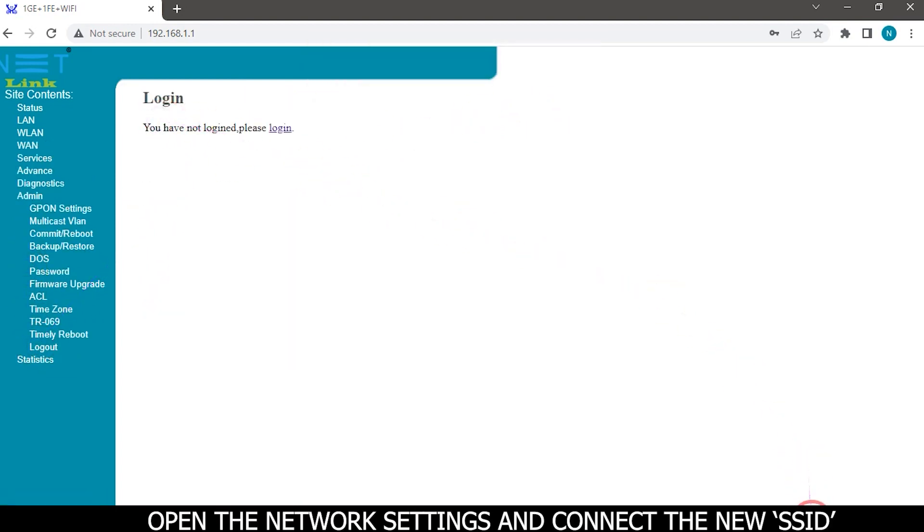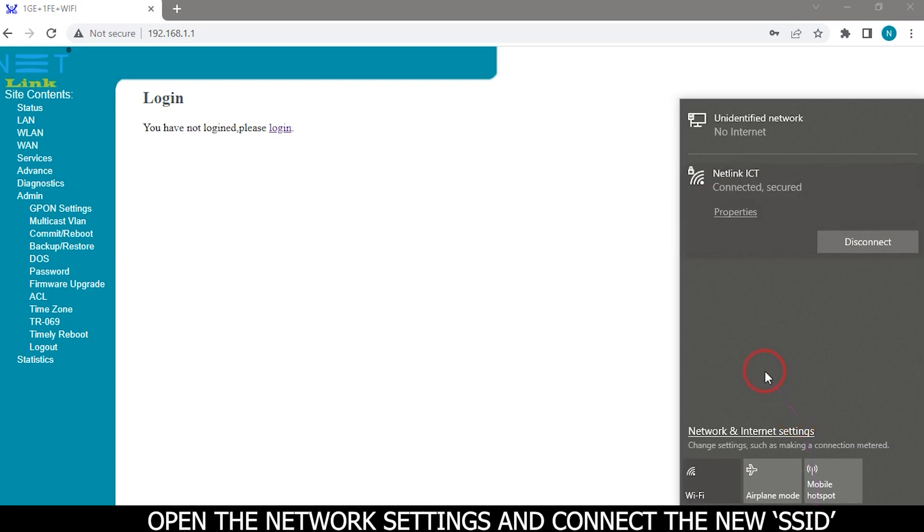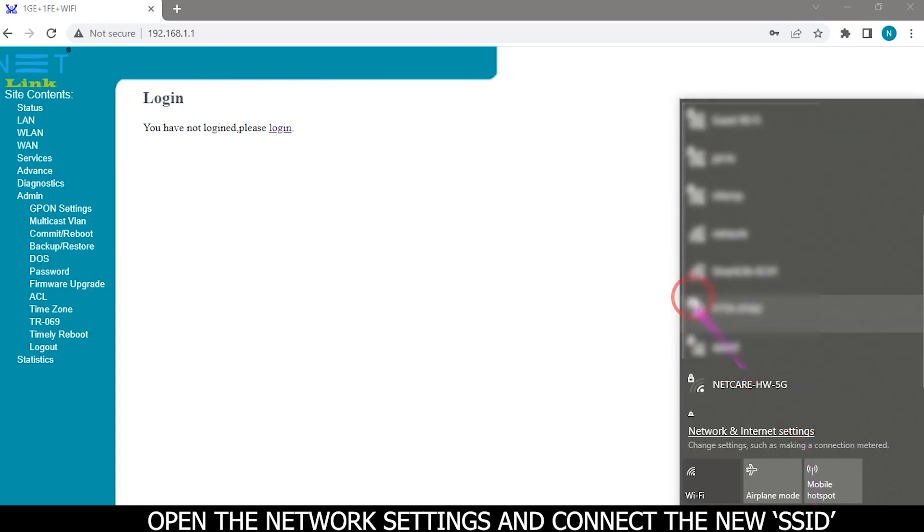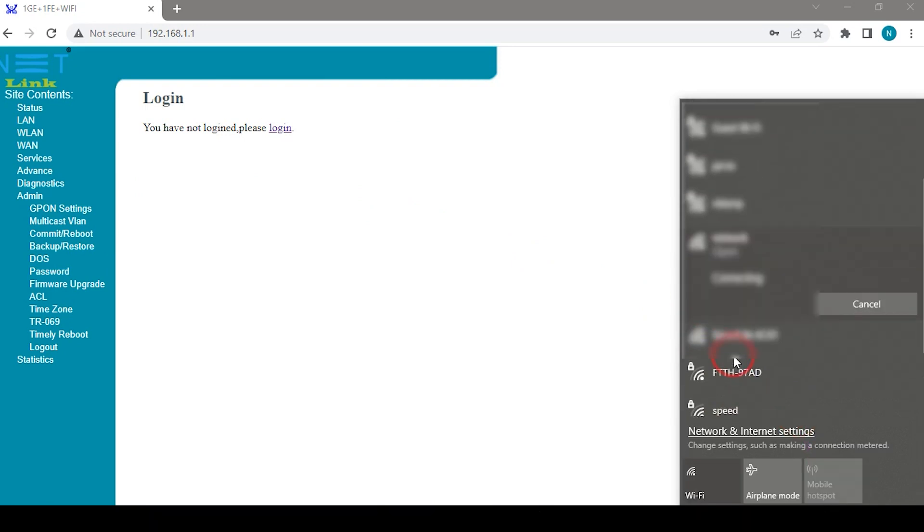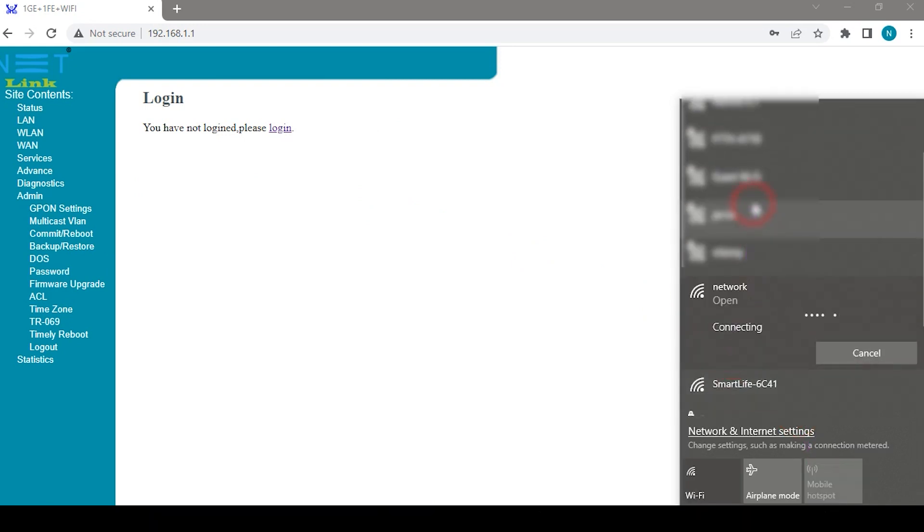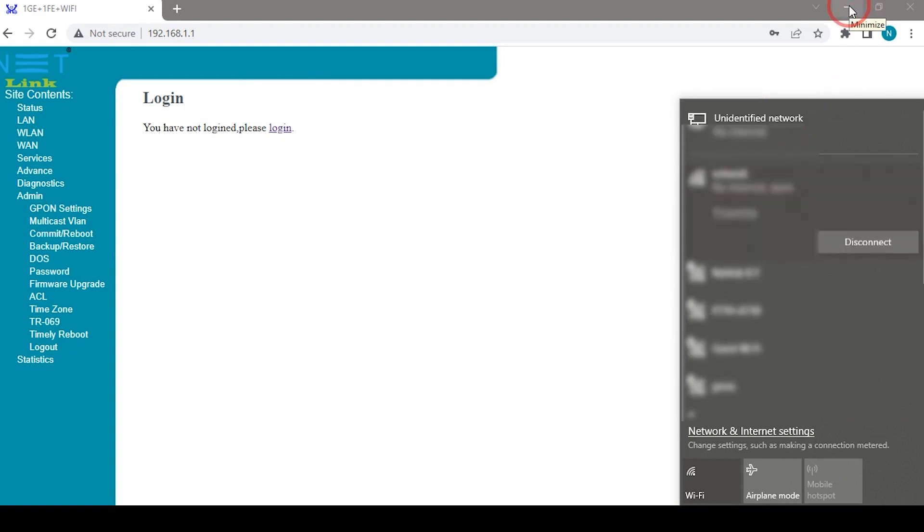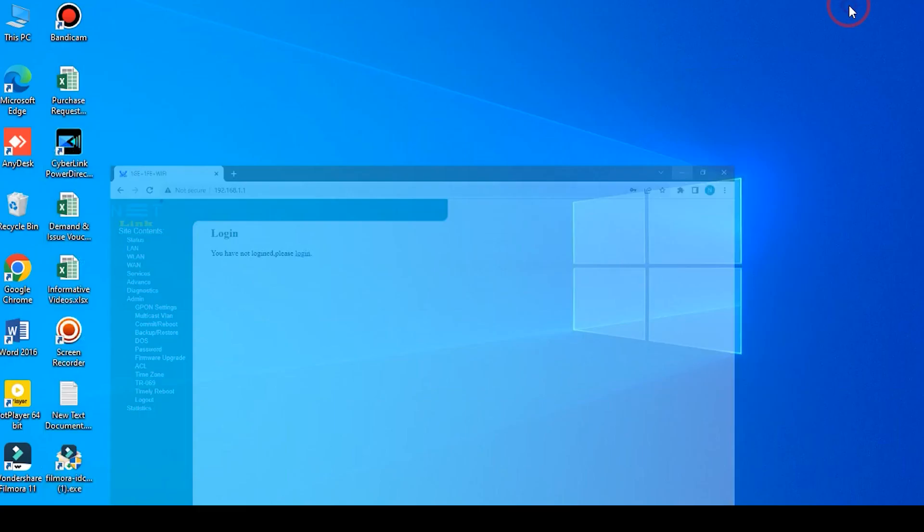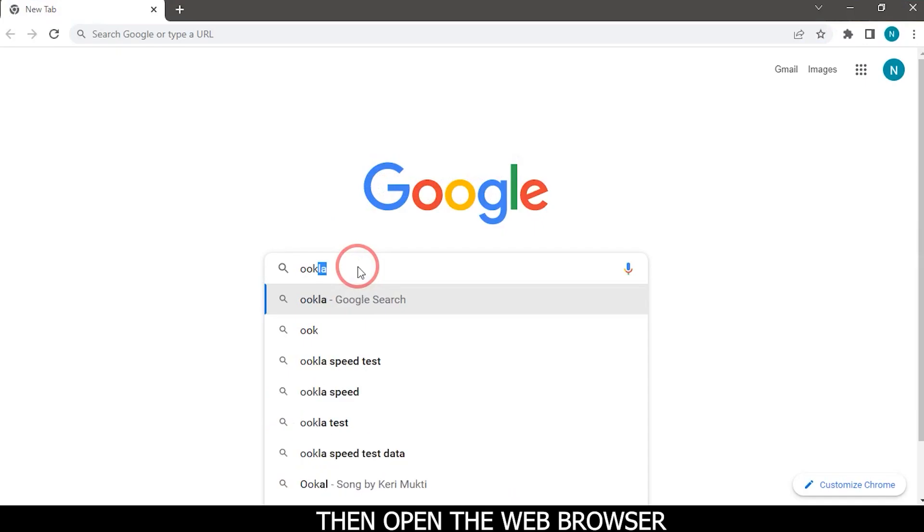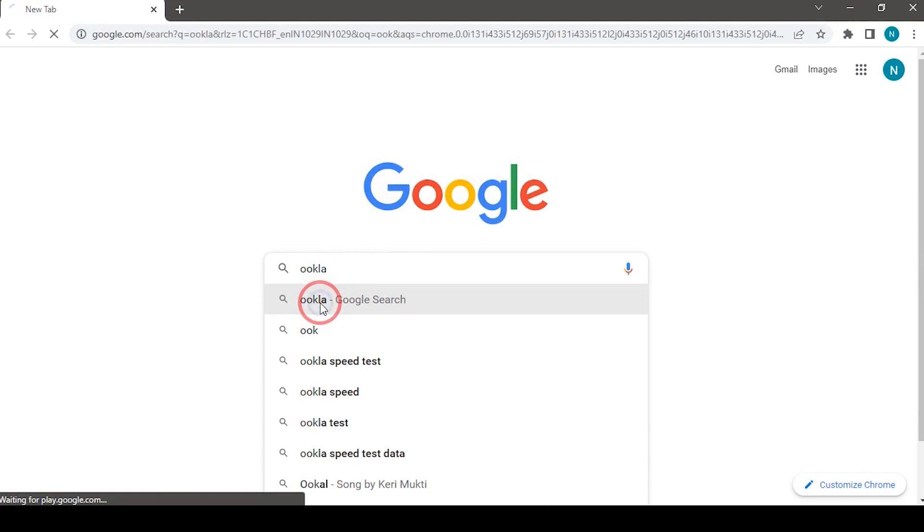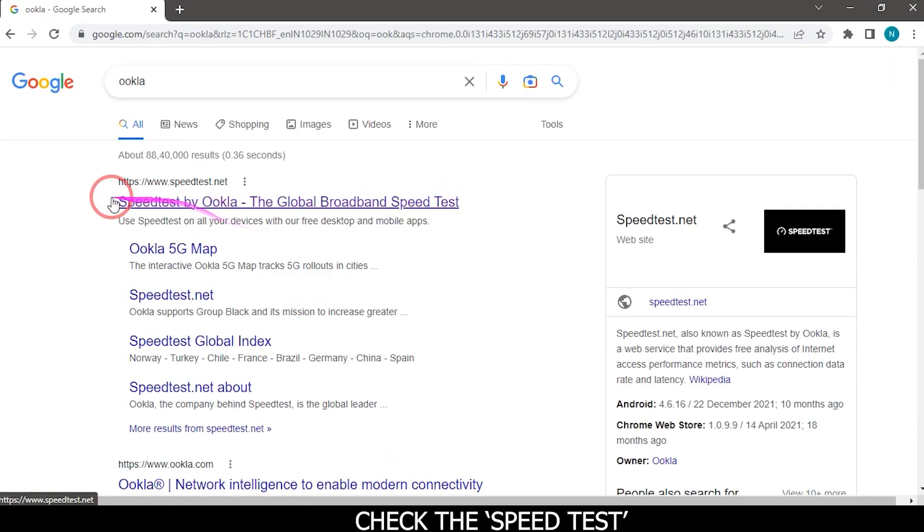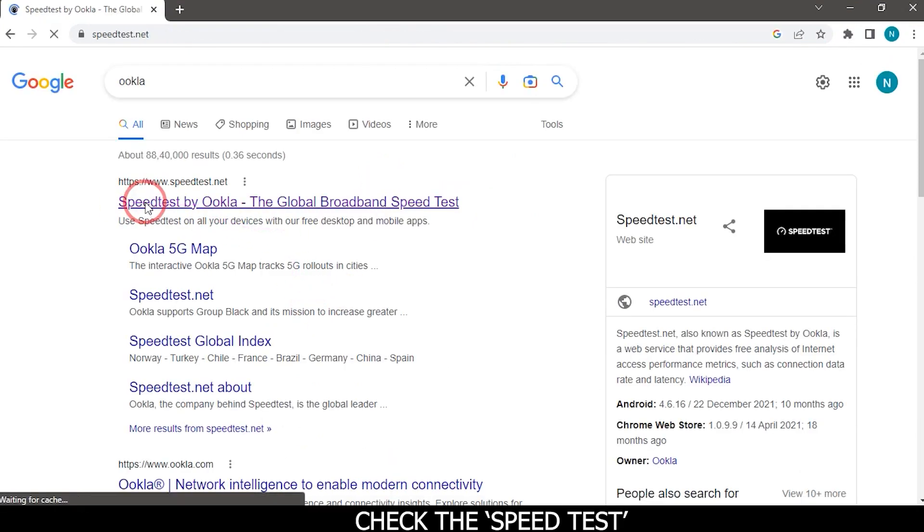Open the network settings and connect the new SSID. Then open the web browser and check the speed test.